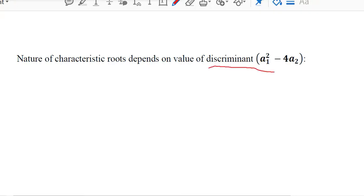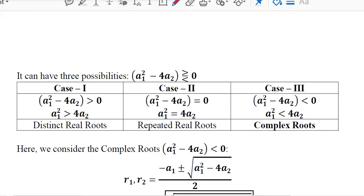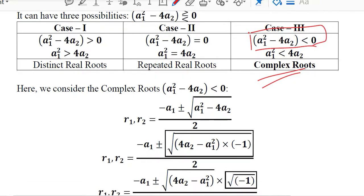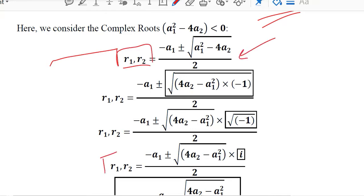The discriminant defines the form of the roots. In this case the discriminant should be negative, which means we have complex roots. We can calculate the roots using the quadratic formula — R1 and R2. When we put the values into the formula, we can see that the term under the square root will be a negative value, so we take minus one as a common factor.